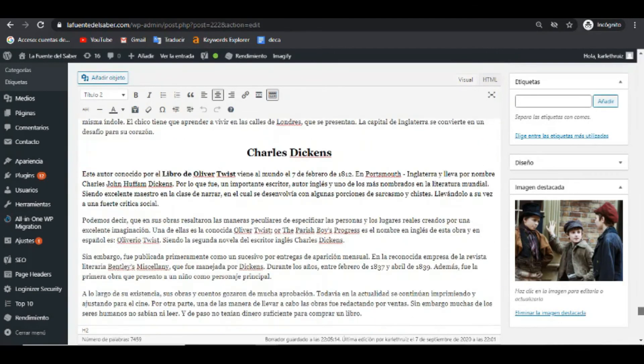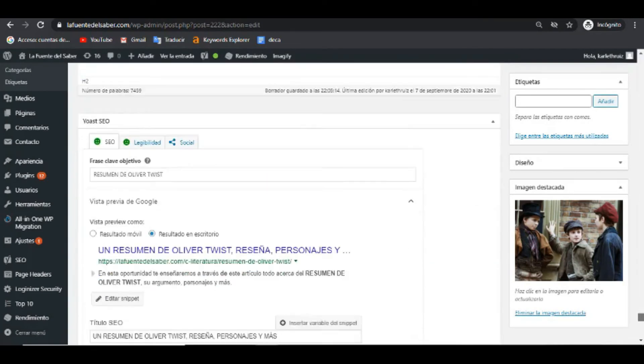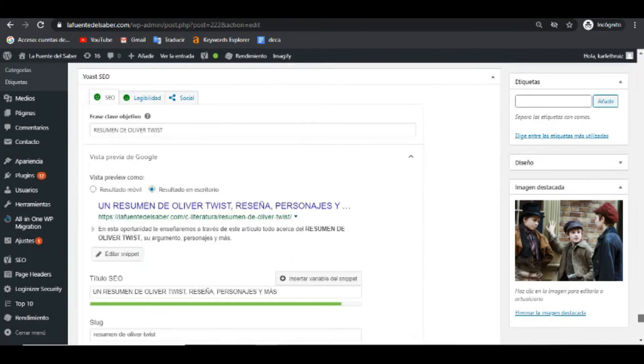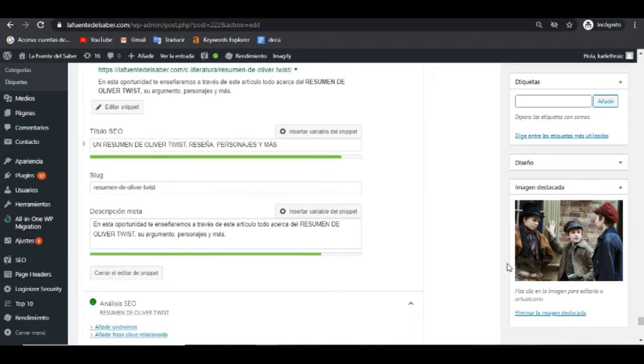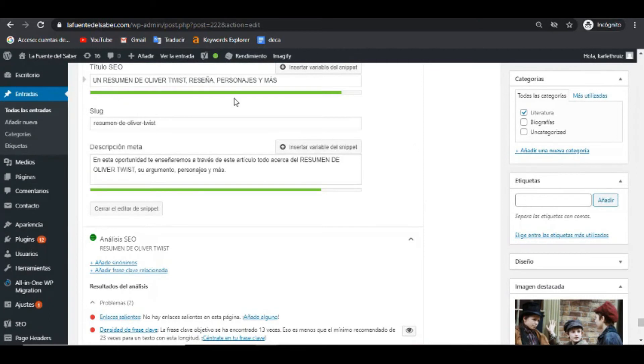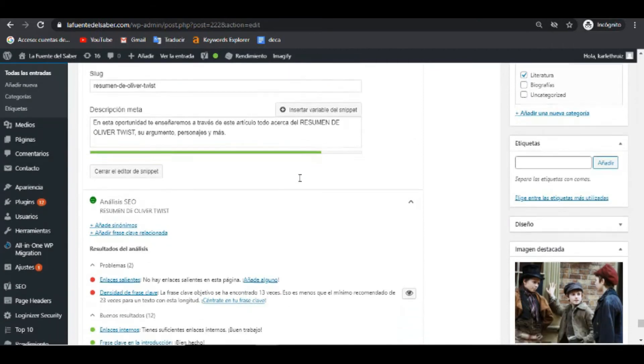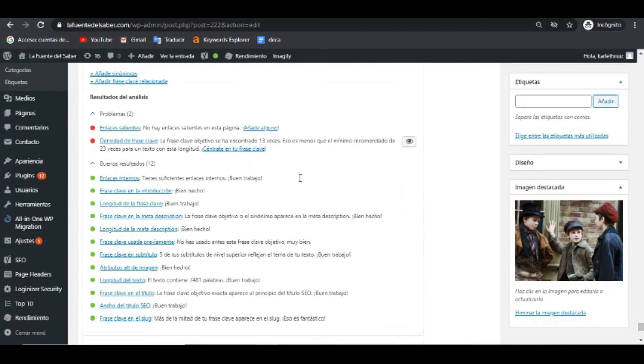Ahora vamos a observar la última parte del análisis SEO. La última parte del análisis SEO, que también es bastante importante, es esencial. Acá tenemos la frase clave objetivo, tenemos el título, tenemos el slug, tenemos la metadescripción. Tanto en el título como en la metadescripción, incluimos, por supuesto, la palabra clave.